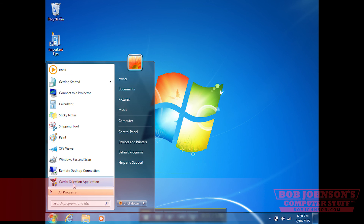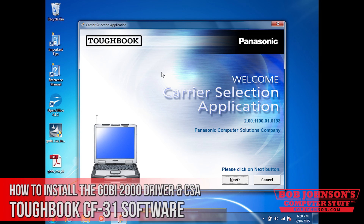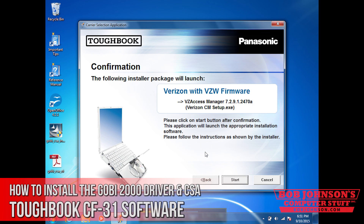Once your computer is rebooted, find the carrier selection application and double-click the icon. Welcome to your carrier service application — click next to install it. At this part, you can select whatever carrier you're running through: Verizon, Sprint, AT&T. I'm not going to go further past this point because this is between you and your carrier provider. I'll also link some tips on how to get past this point for more help.